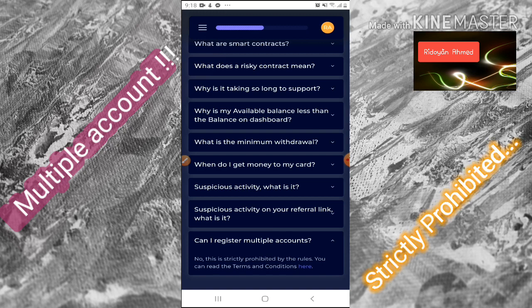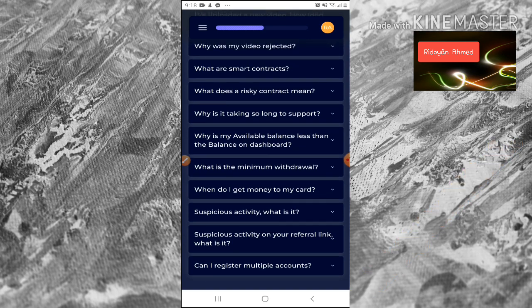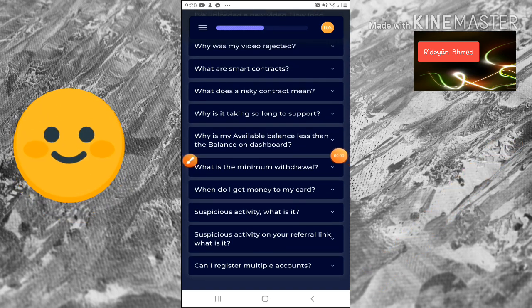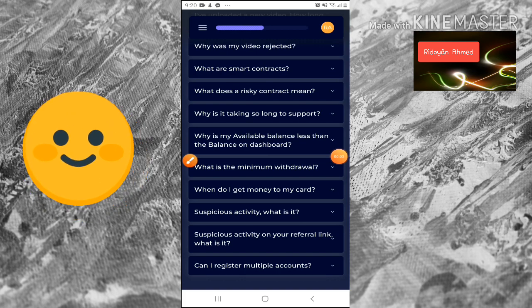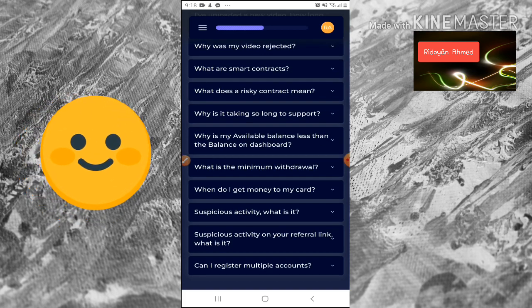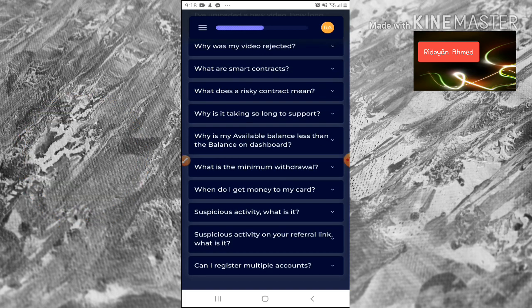No, registering multiple accounts is strictly prohibited by the rules. You can read the terms and conditions here. That's all for today — thank you very much, see you in my next video.